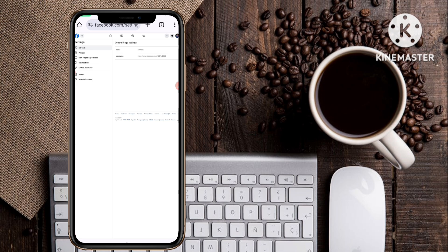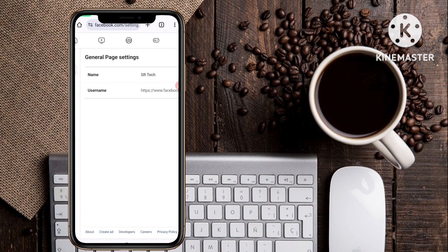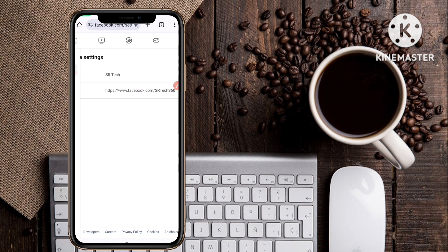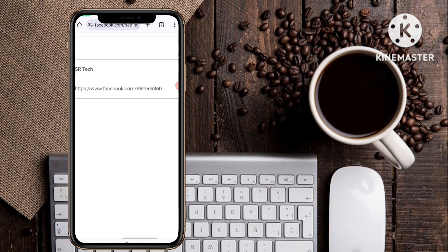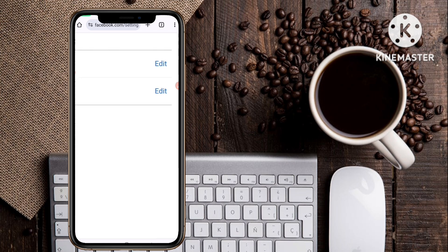Once the interface changes to desktop mode, zoom in and you will see two options: Name and Username. Name is your Facebook page name — mine is 'srtek'. The second field shows Username, which is your URL or link: https://www.facebook.com/srtek360. I want to customize this link, so click on the Edit button next to Username.